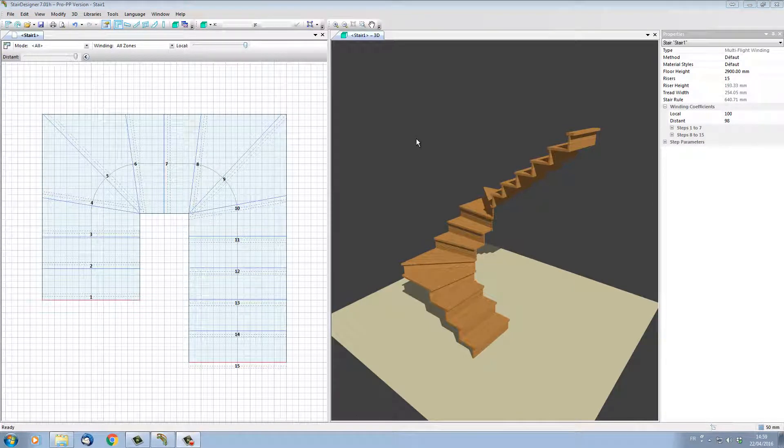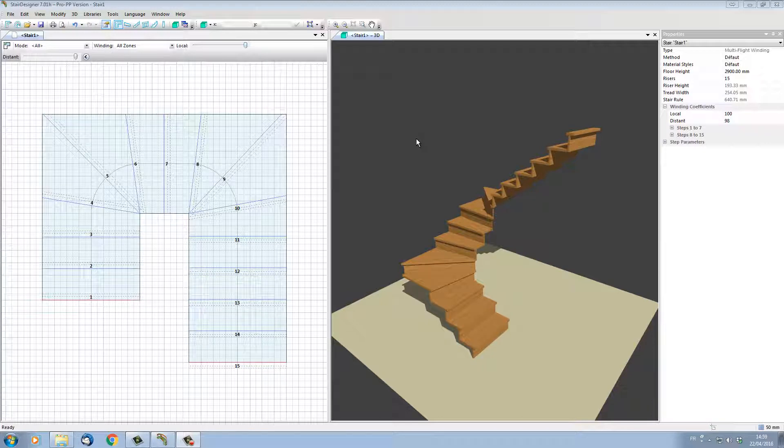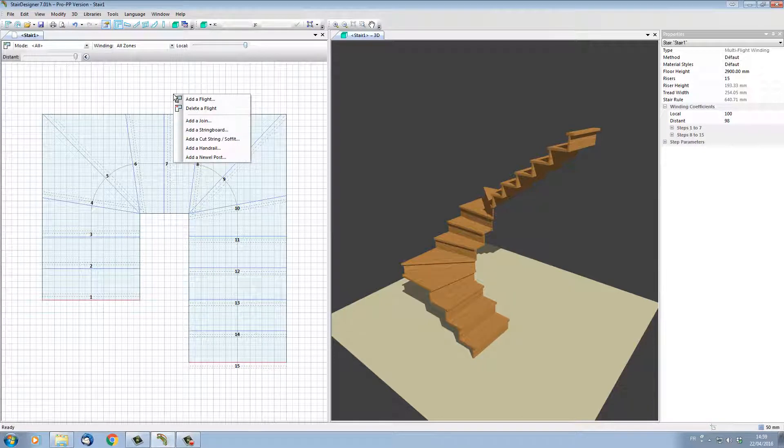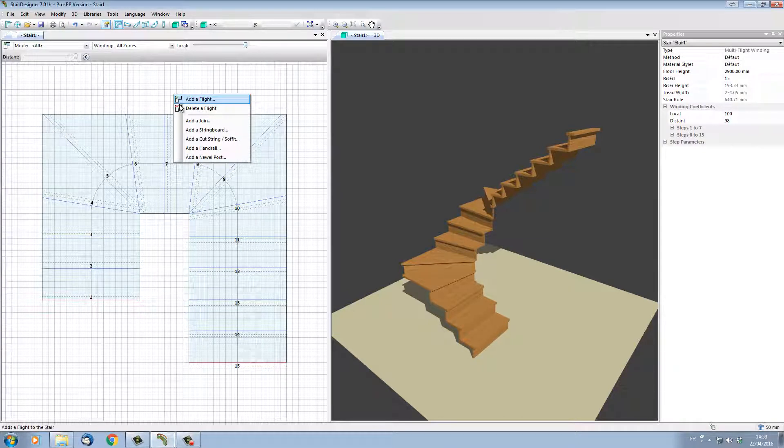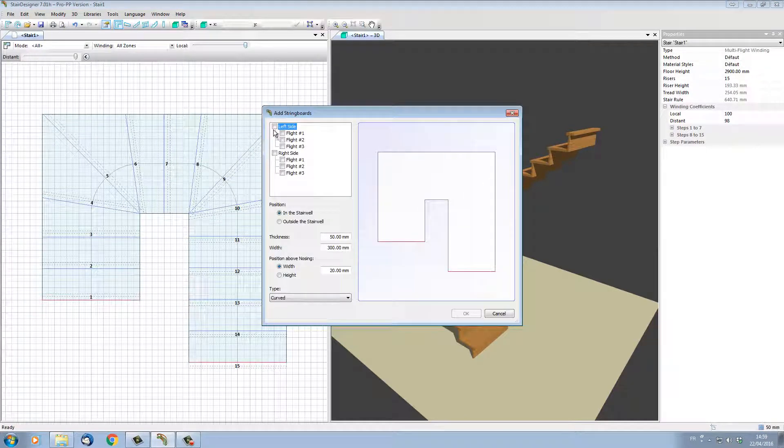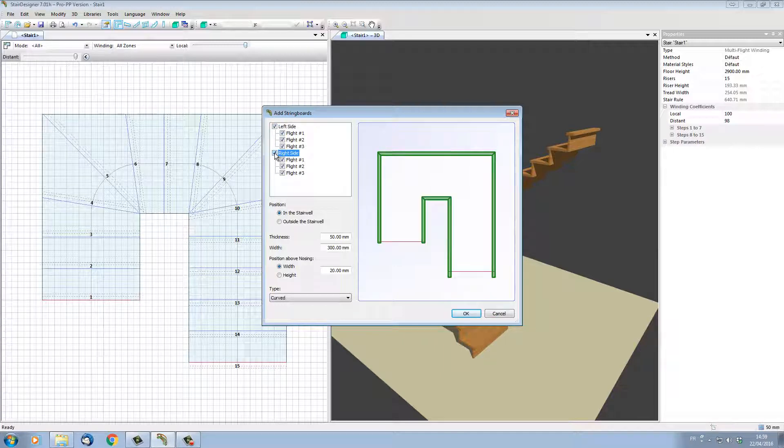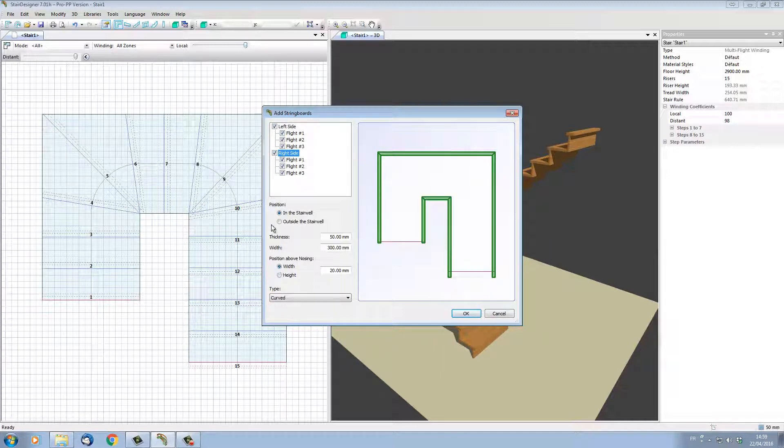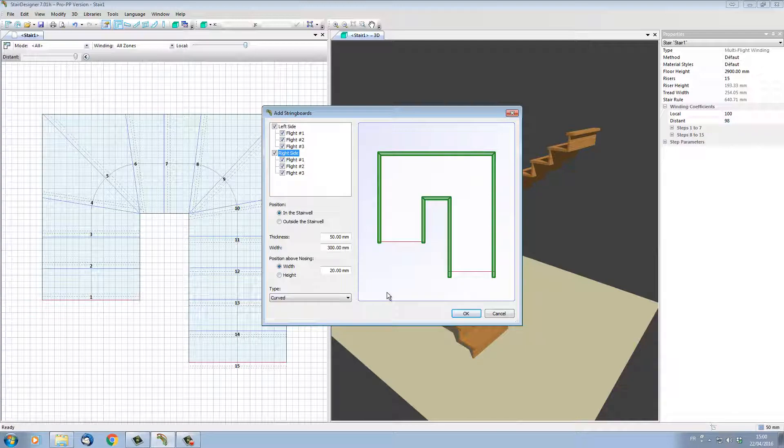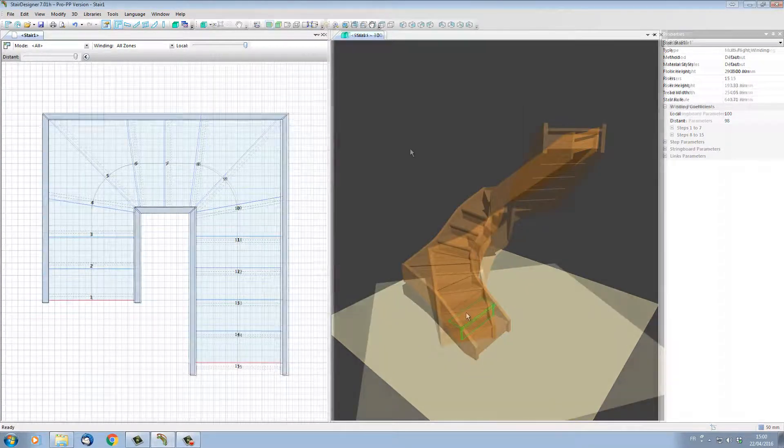Let's add a few other elements to our stair. First of all, let's add the strings. To do this, I put the mouse over the plan view, right-click, and in the mouse menu choose 'Add a String Board.' Let's add a string board on the left-hand side by ticking the left-hand side box, and on the right-hand side too by ticking the right-hand side box. The parameters of the string board are actually here. For the time being, let's just click OK and accept the standard string boards.